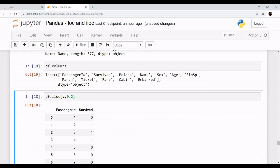When I am saying the column 0 to 2, it should have done 0, 1, 2 till Pclass, but it is only selecting the columns till survived. Why? Because iloc follows the feature of exclusive properties. When you apply your first integer range, the first number, 0, is inclusive, but when you apply your second value, the integer value of 2, it excludes that. It works on 0 till 2 minus 1.